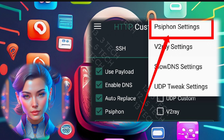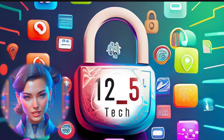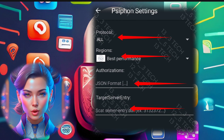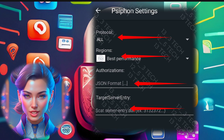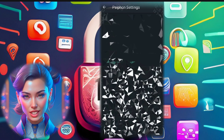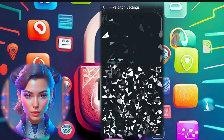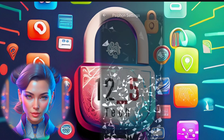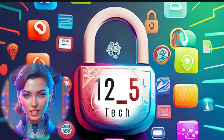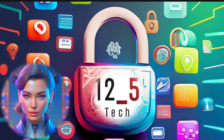Step 4. In the Siphon settings, you'll find different options such as protocols, region, authorization, and server. However, I'll have to skip this step due to YouTube's policy. I'll explain why at the end of the video.